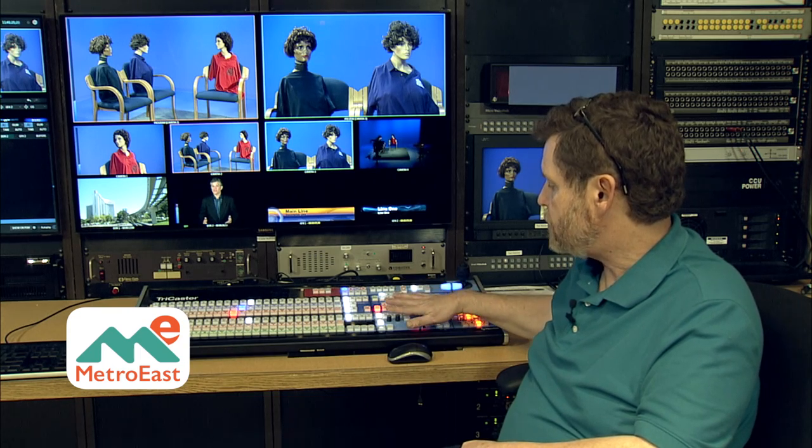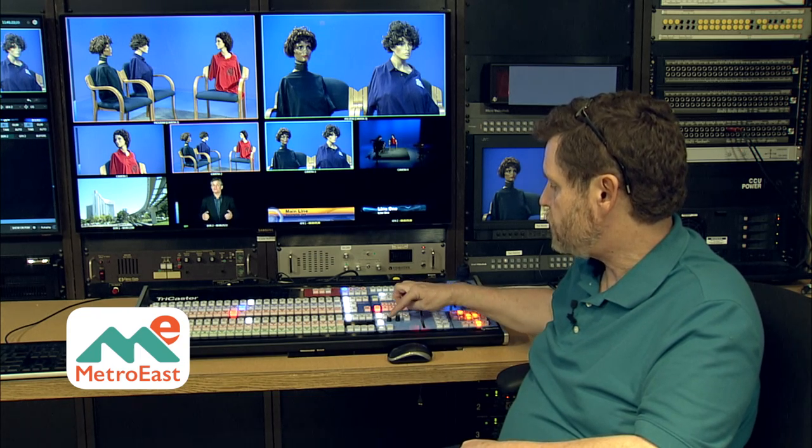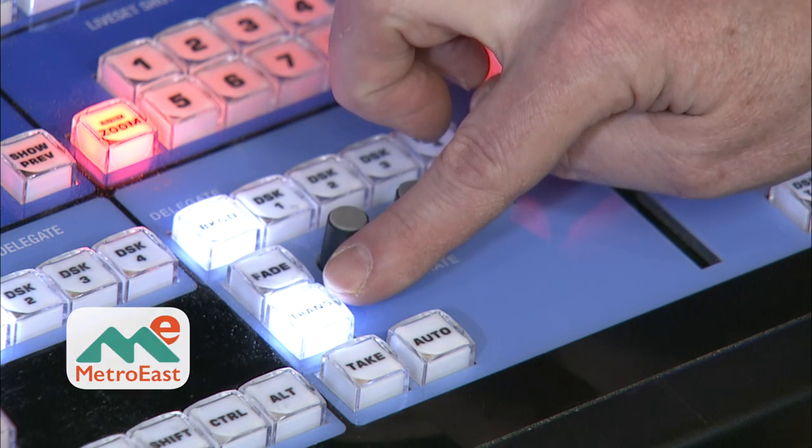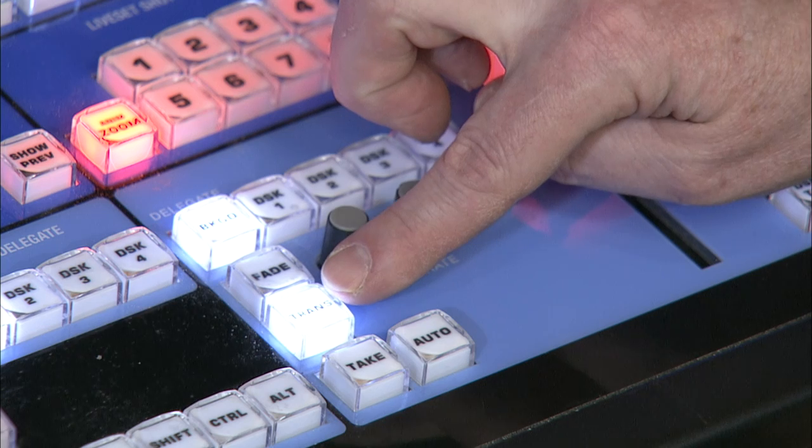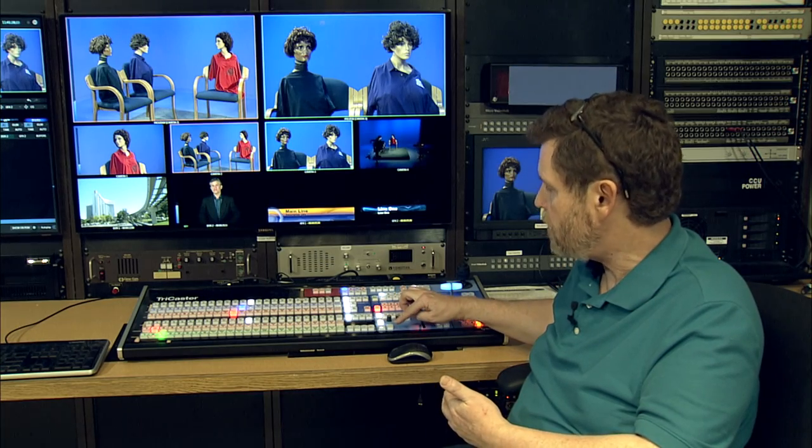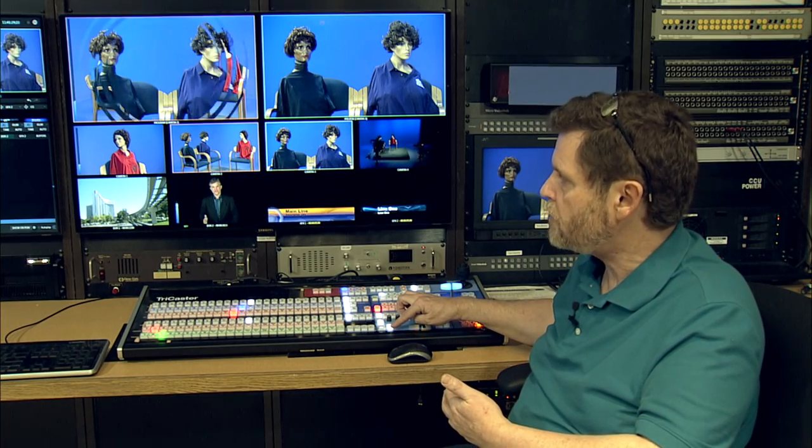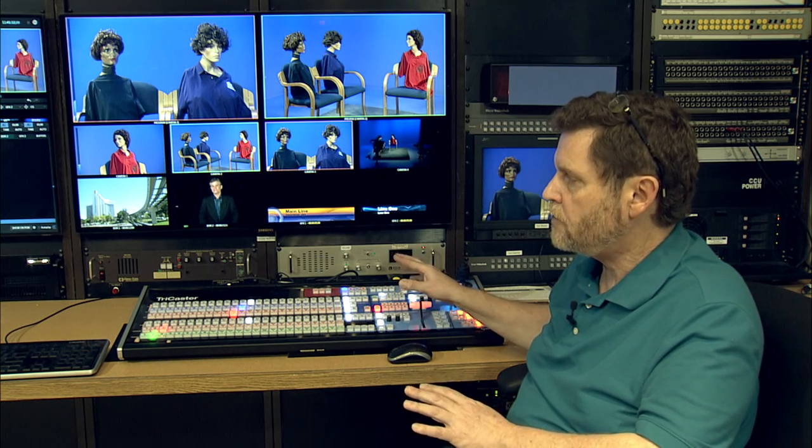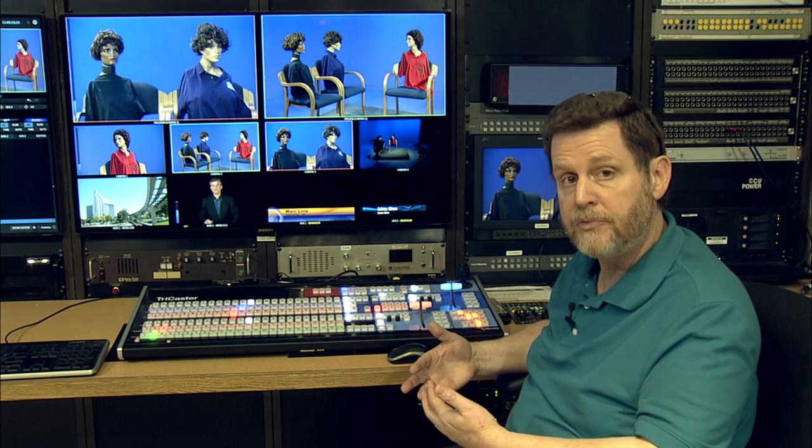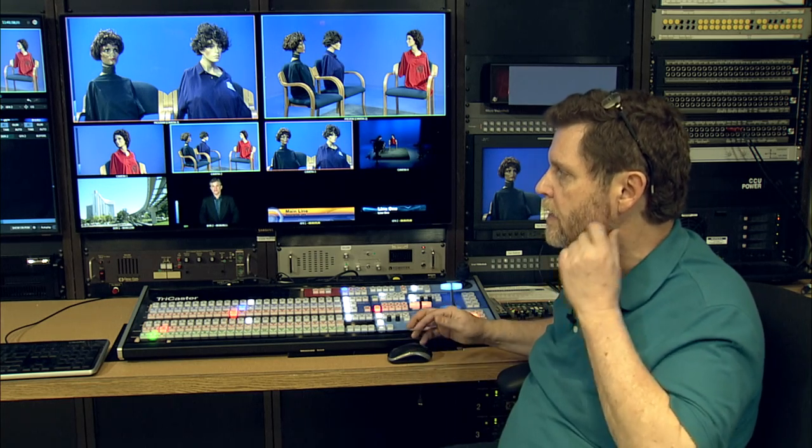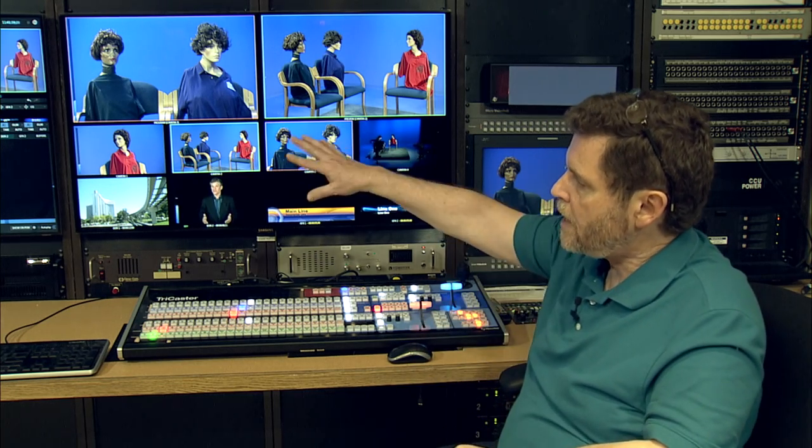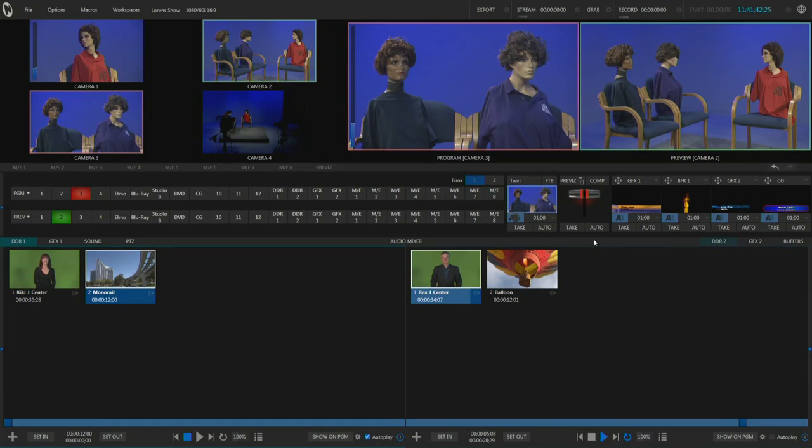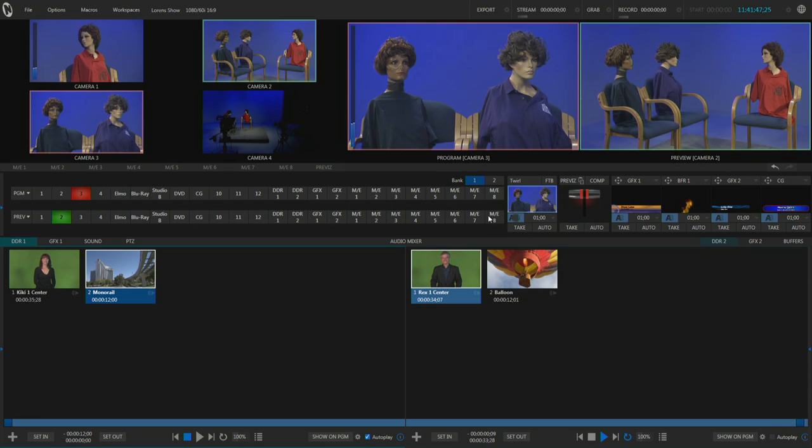Again we mentioned in the previous section that the transition button here on the switcher is where you actually can choose the fancier transitions that you want to switch between, but the TriCaster lets you choose from hundreds of those and you can load up to eight of those in a collection of presets. To do that I'm going to move to the monitor over on the left hand side here and use the mouse. This little section right in here actually is where we choose the kind of transitions that we want to use.